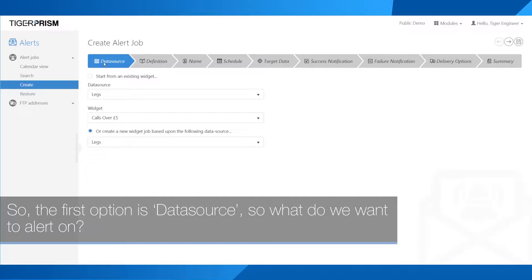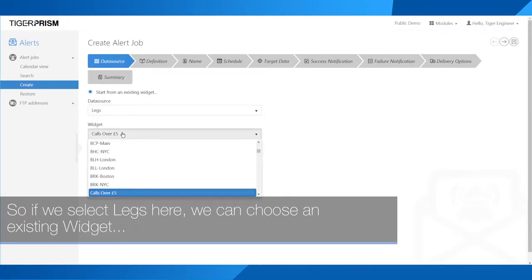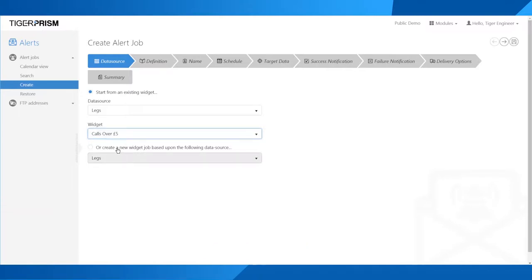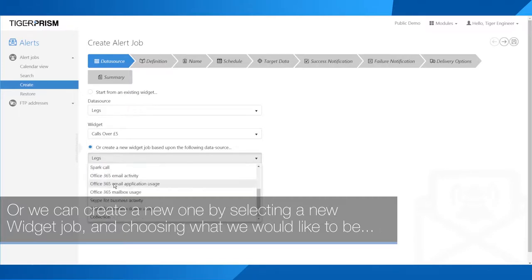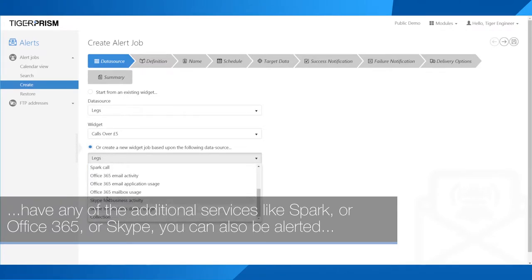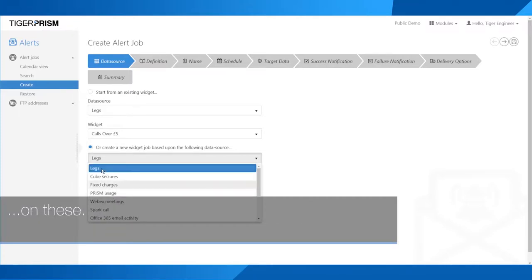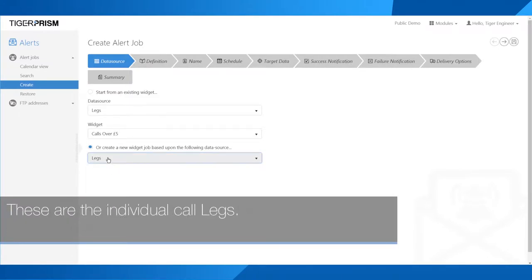The first option is data source — what do we want to alert on? If we select legs, we can choose an existing widget that we've already created and get an alert whenever data appears in that widget, or we can create a new one by selecting a new widget job. The alert jobs allow you to alert on legs, cube seizures, fixed charges, prism usage, and additional services like Spark, Office 365, or Skype. For our first example, calls over £5, we're going to look at legs — these are the individual call legs.